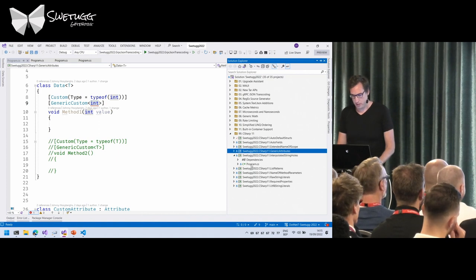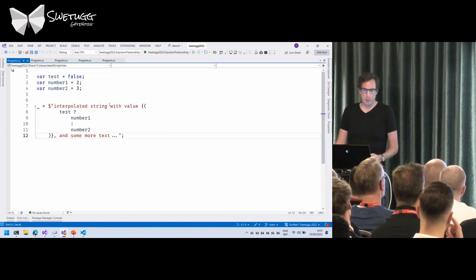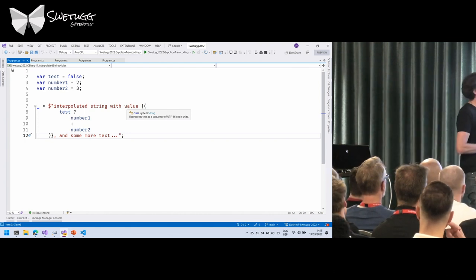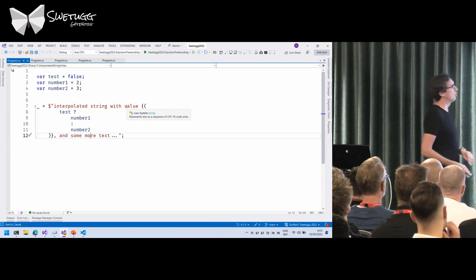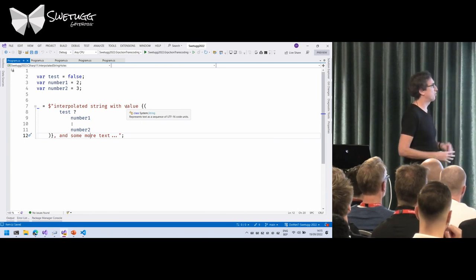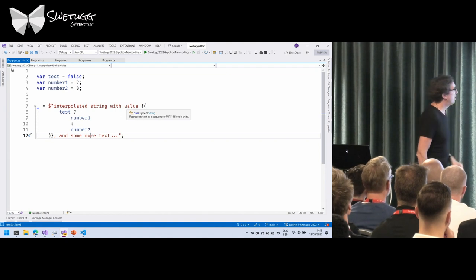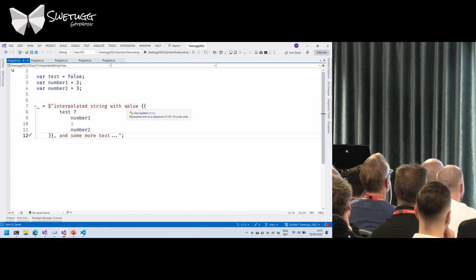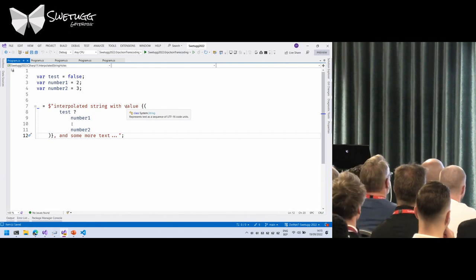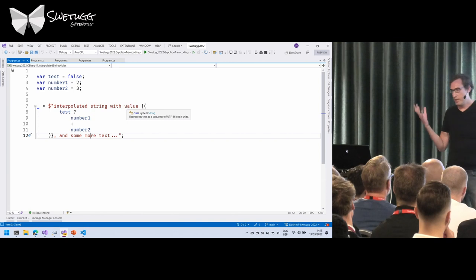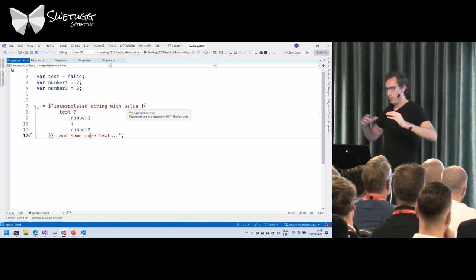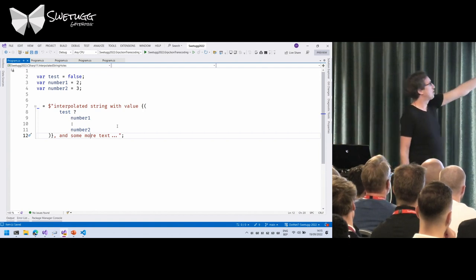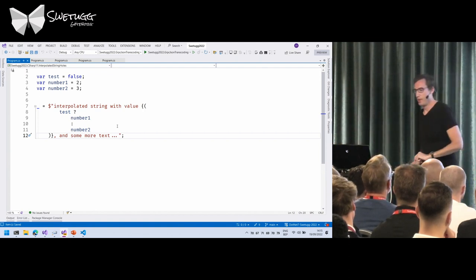Interpolated string holes — that's the weird one, but it's not that weird. When doing interpolated strings, you can now have as many new lines as you want inside the interpolation holes. So if you think a ternary operator looks better spread across multiple lines, you can write it like that without any issue.